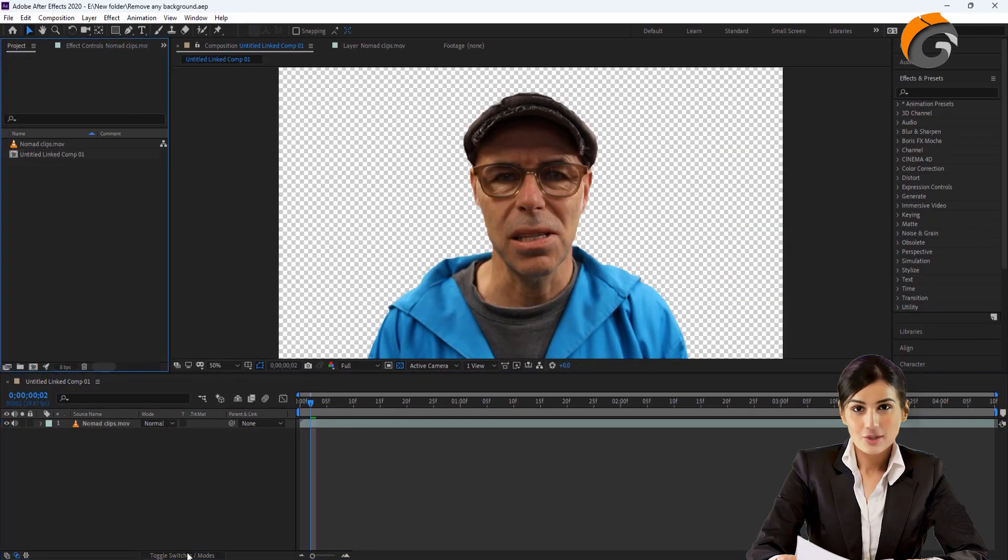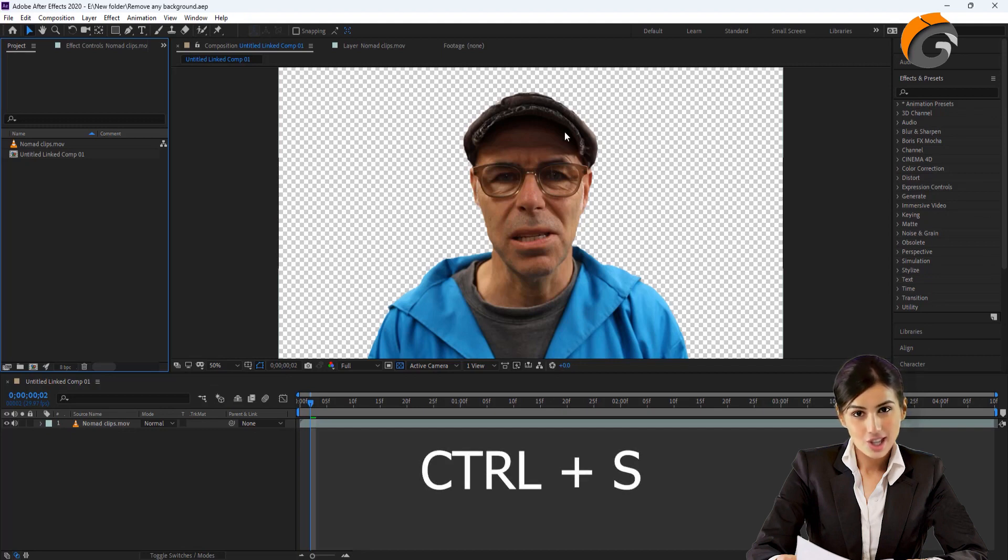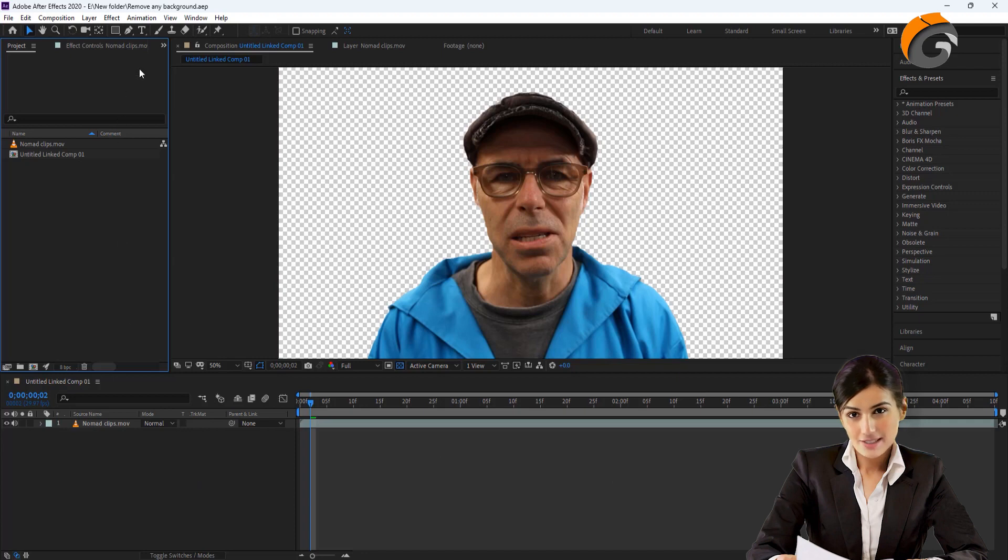After completing all the adjustments, save the changes by pressing Ctrl plus S. The changes will be automatically applied to the video clip in Adobe Premiere.